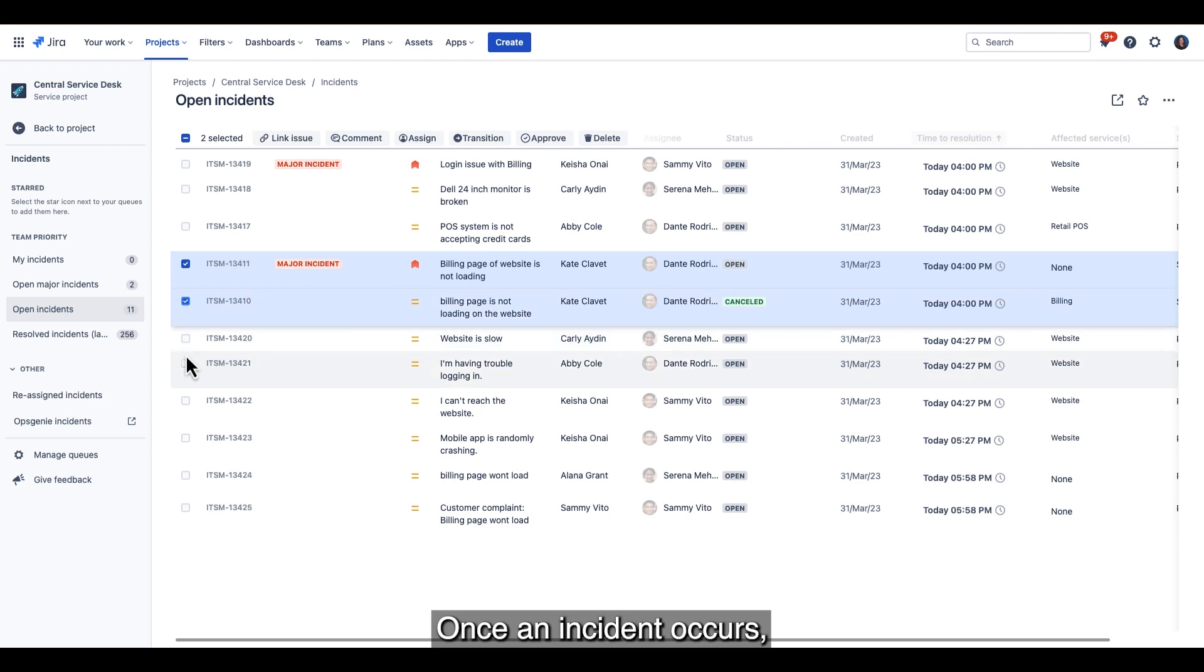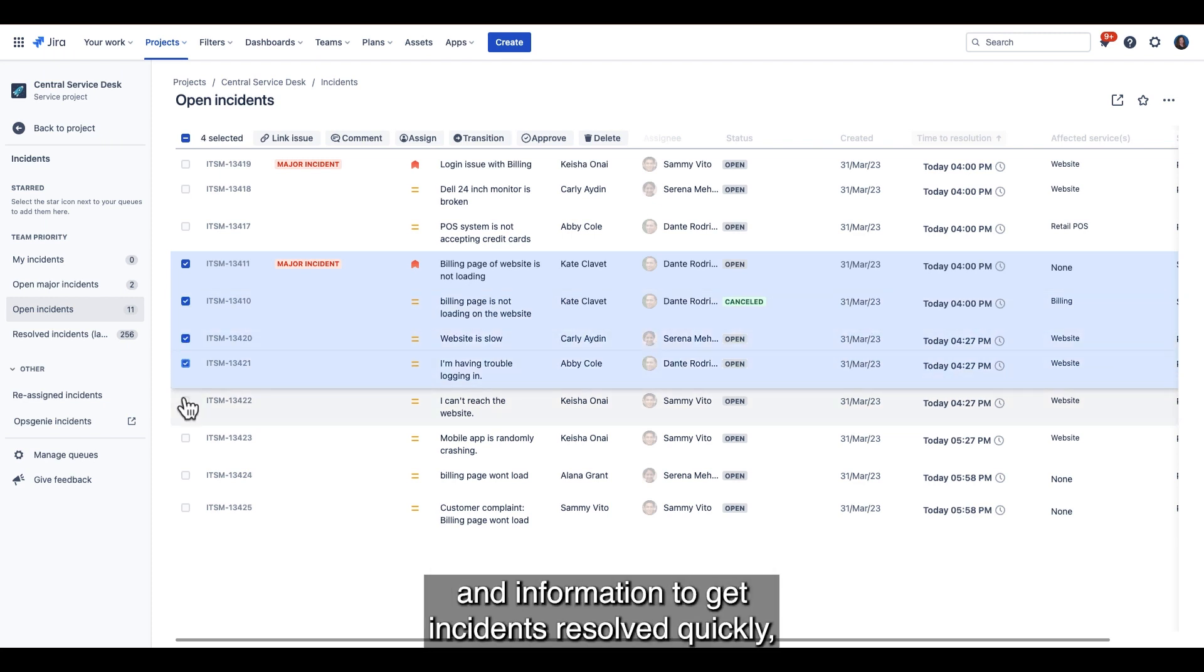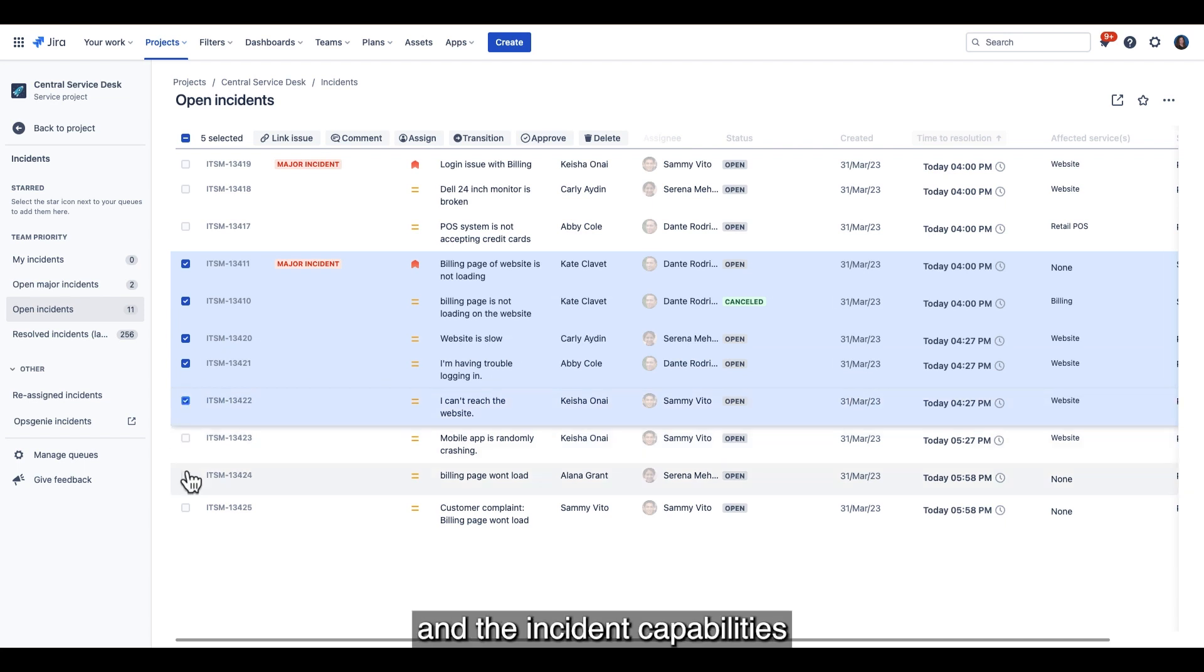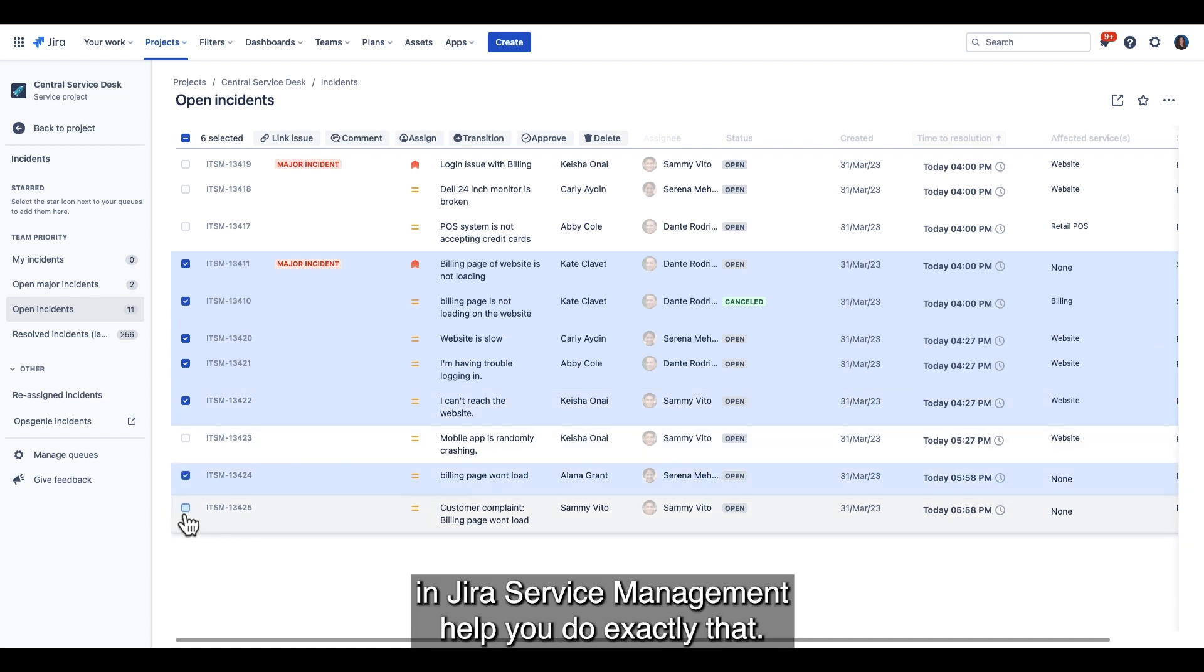Once an incident occurs, your agents need timely access to key people and information to get incidents resolved quickly, and the incident capabilities in Jira Service Management help you do exactly that.